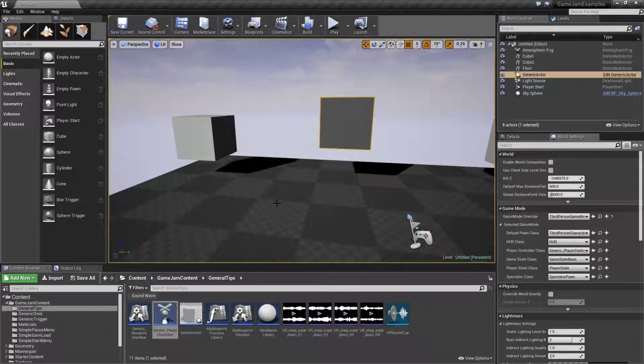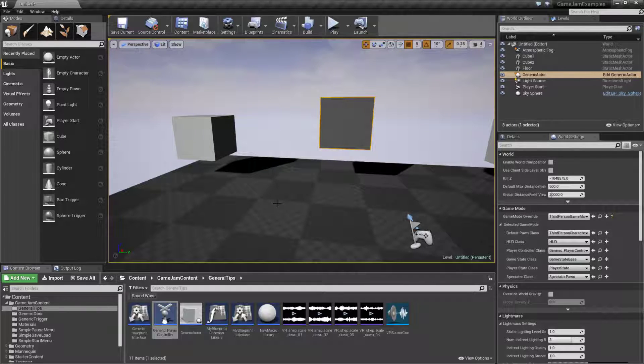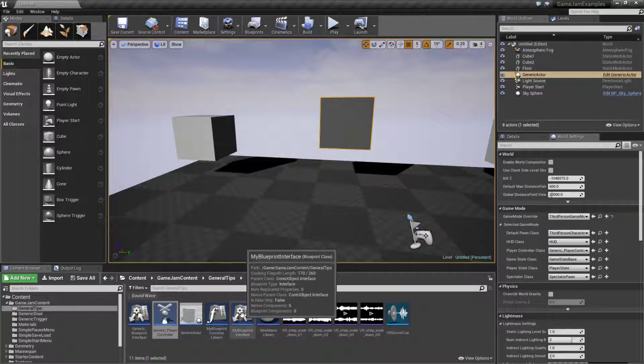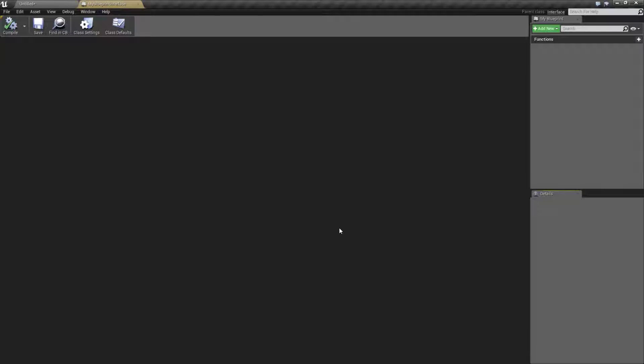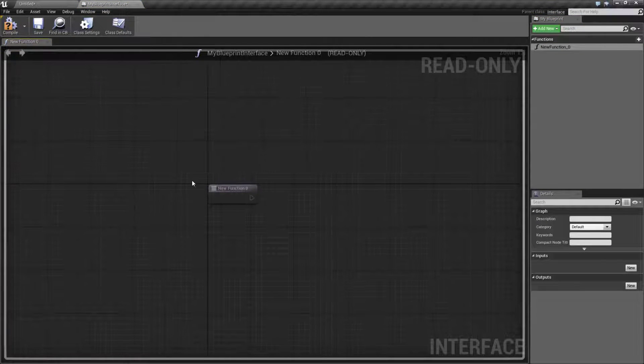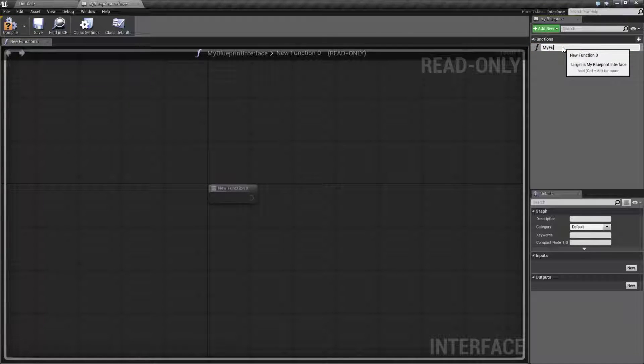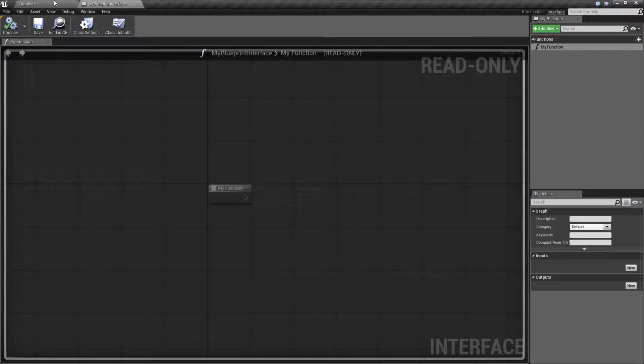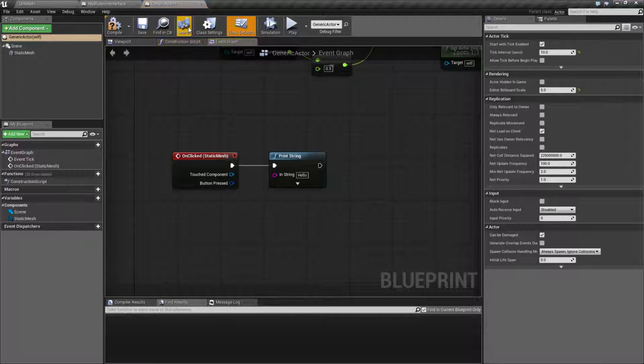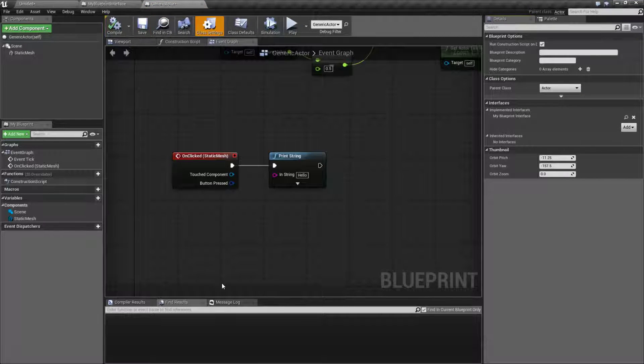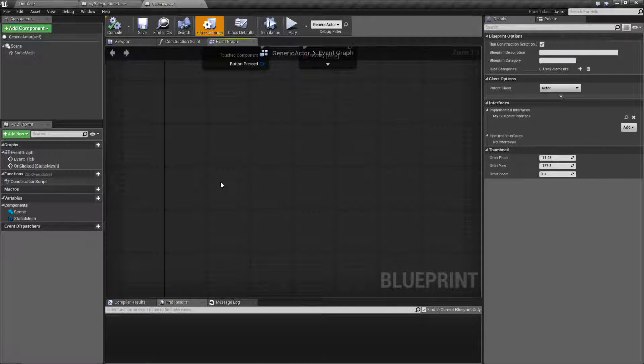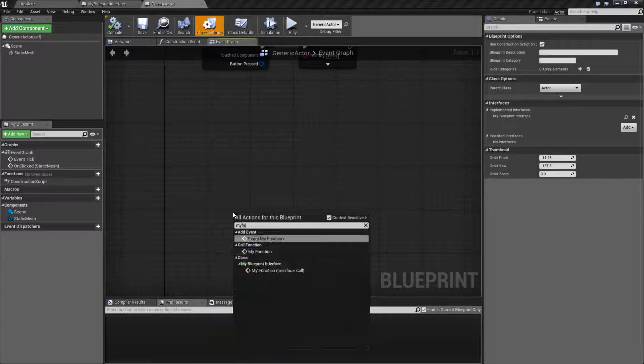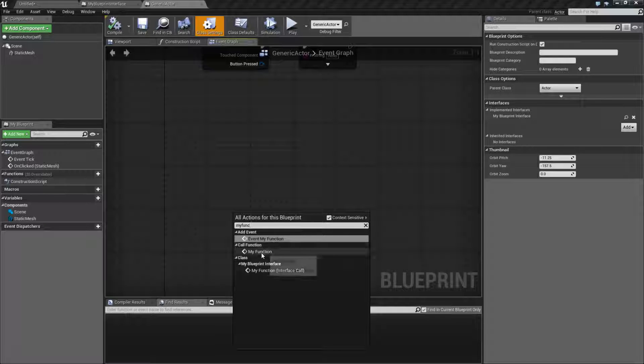Blueprint interfaces are a great way to generically communicate between different things. If you open up a blueprint interface, by default it's going to come with a function. We'll add new function and rename this to my function. We'll go into our actor and make sure our actor implements that blueprint interface. Then we'll right-click, type in my function and you'll find it says add event my function or call event my function.